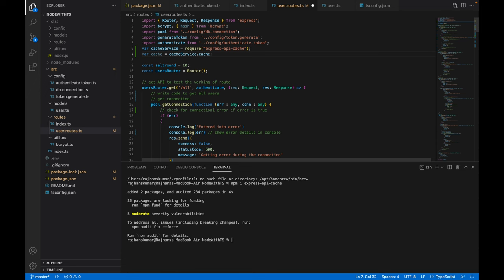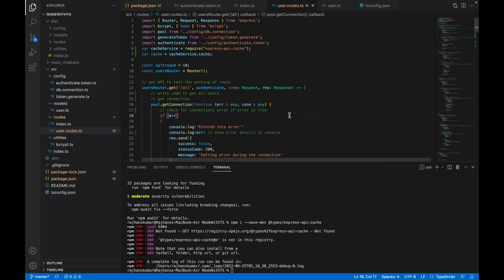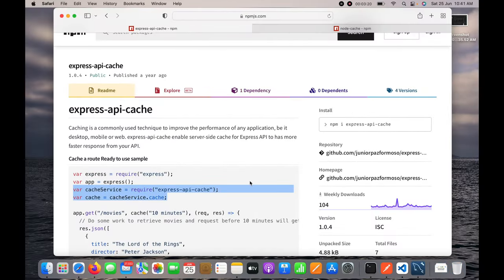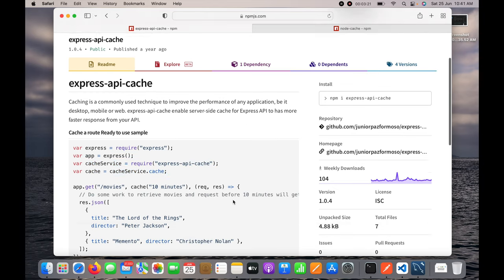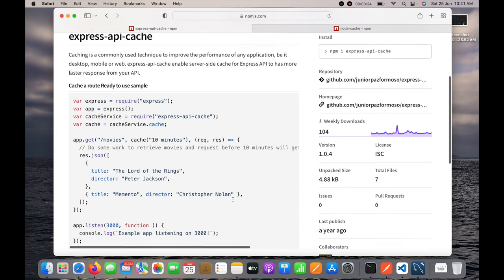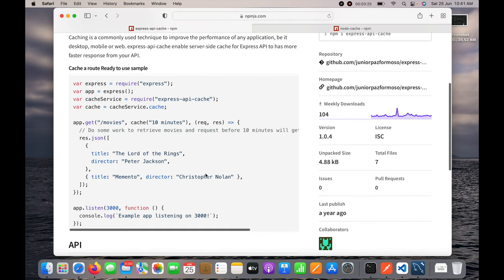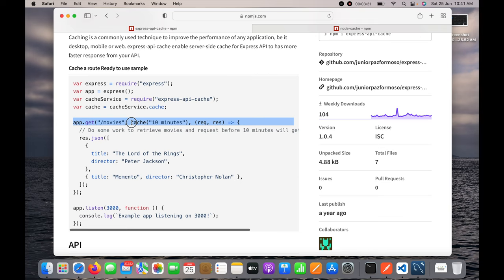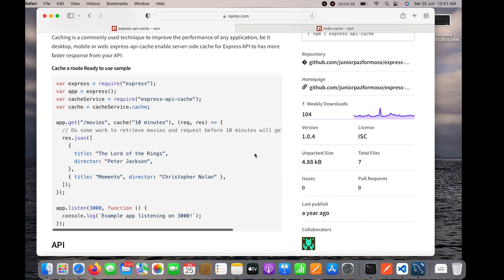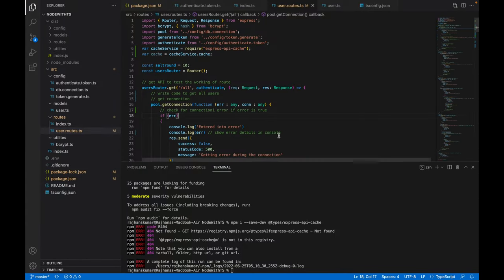Now I will go back to this page to check how it has implemented. You can see here it's cache 10 minutes - that means this cache will keep the data for 10 minutes and then again it will get the data from the database. I will add it in our method after authenticate.